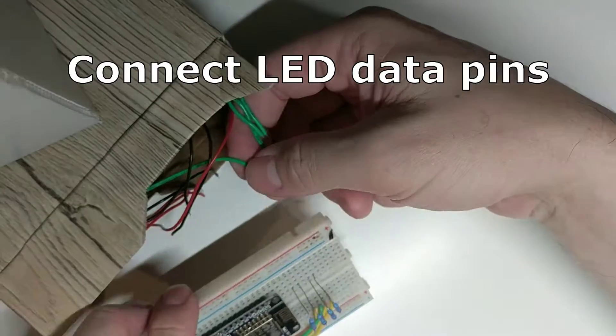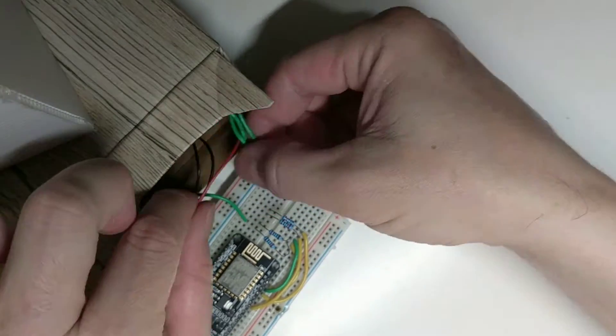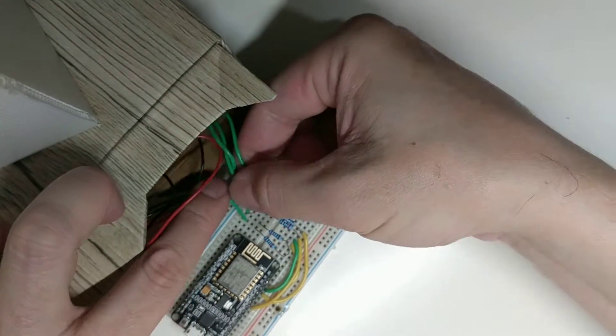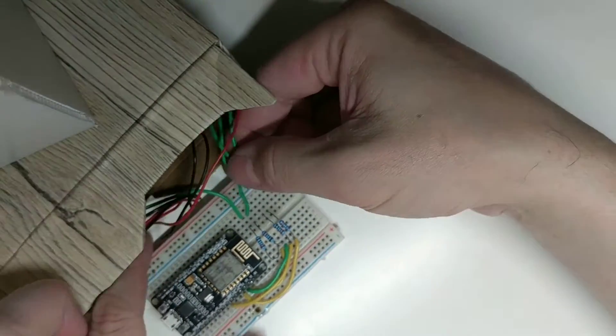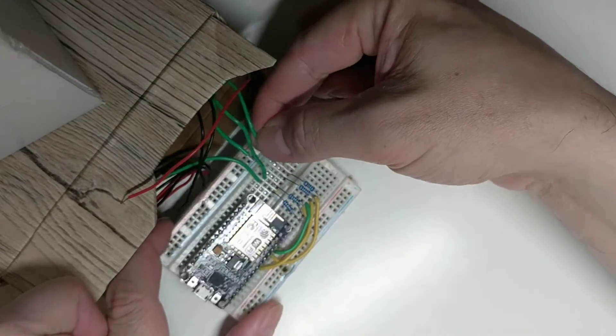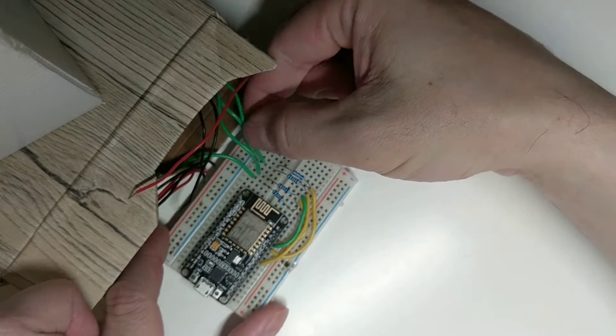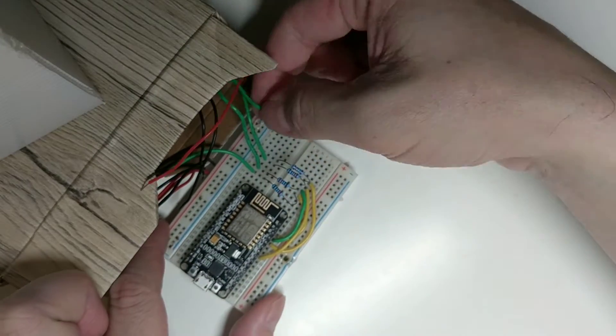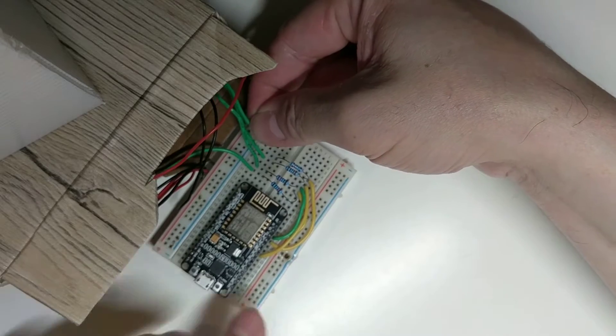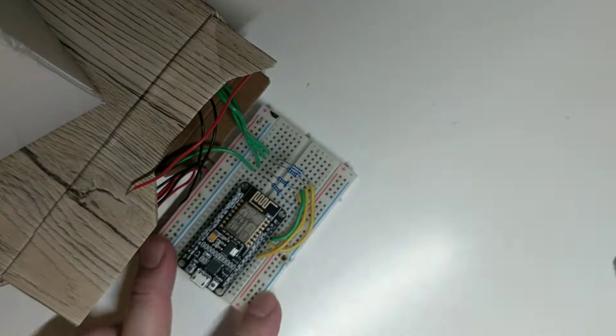Next, let me connect LED stripe data pins to protoboard. Be careful to align the connection to 220-ohm resistors that I connected previously. And that's it.